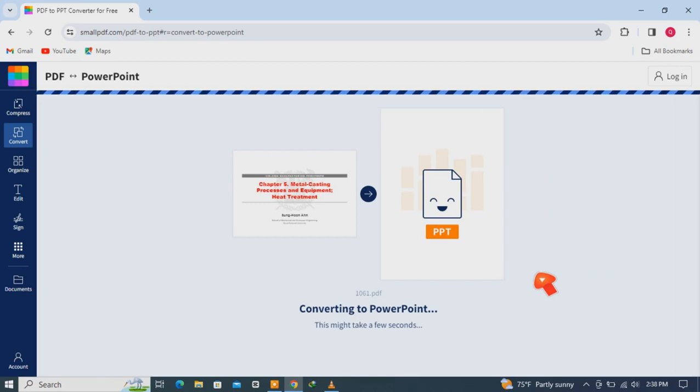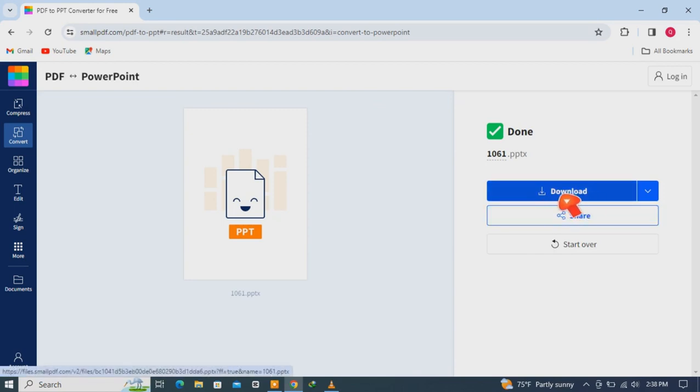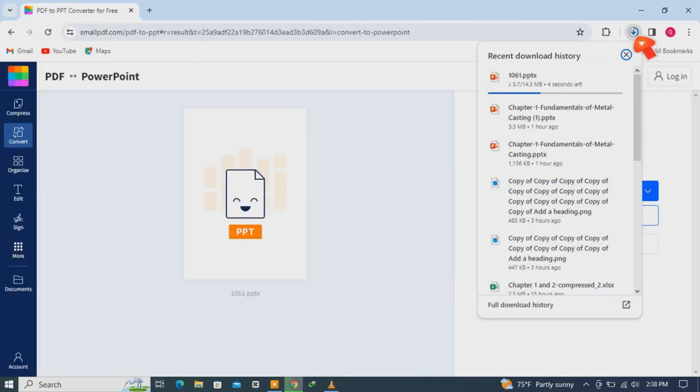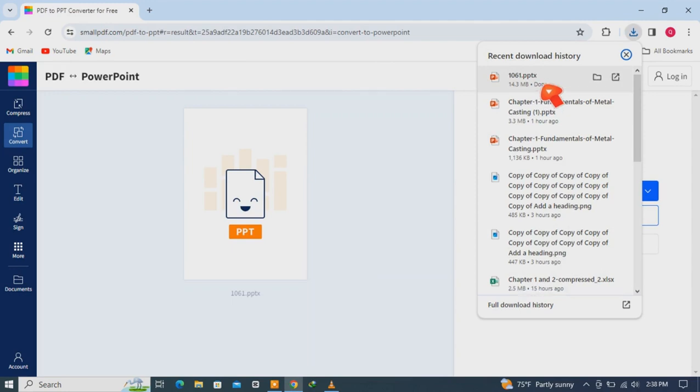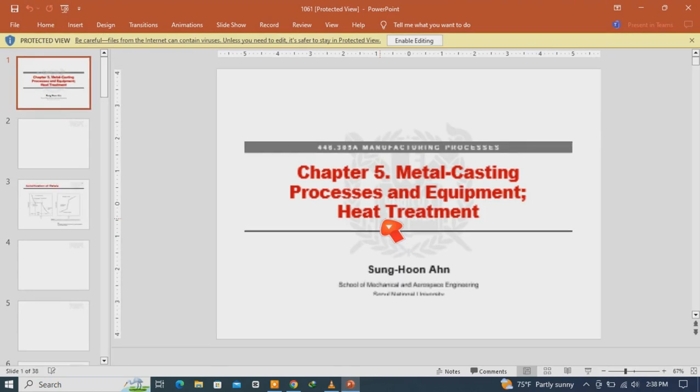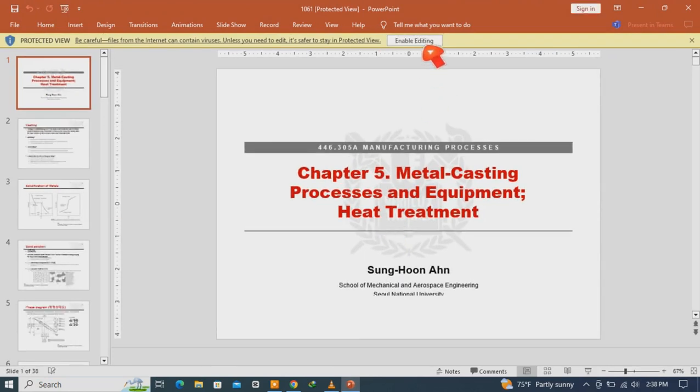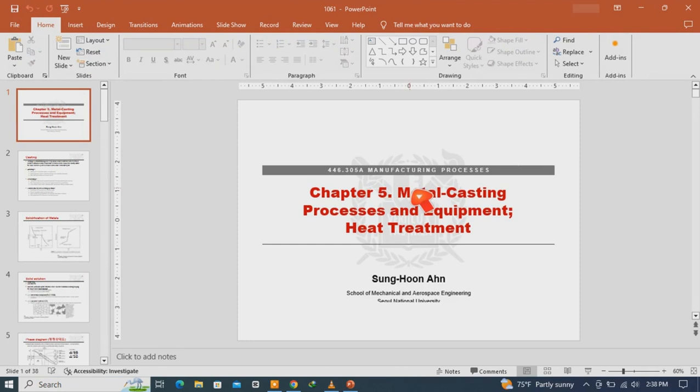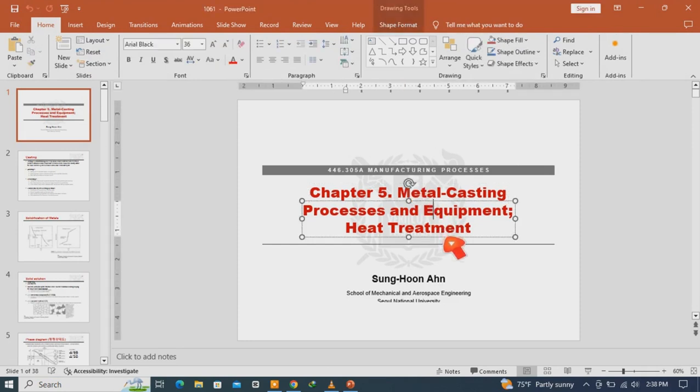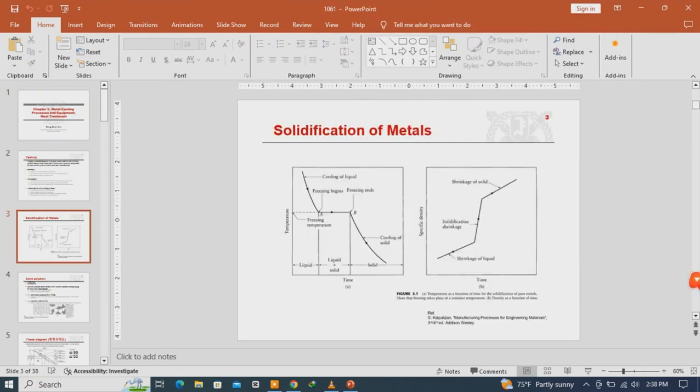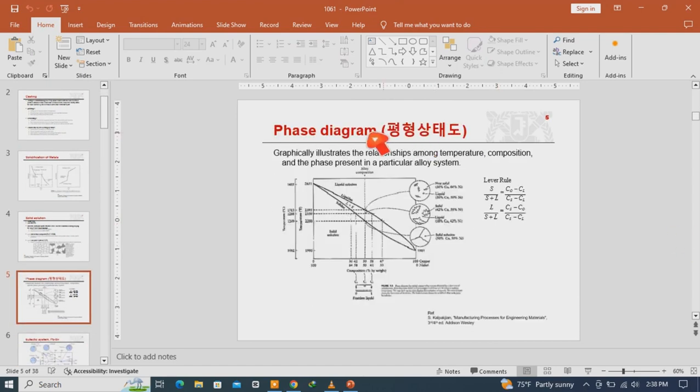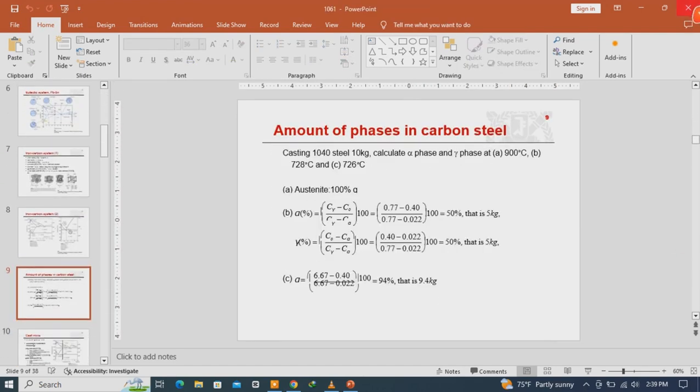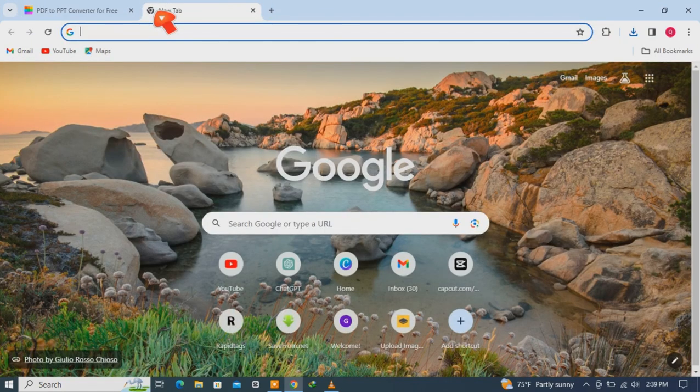So it completed the conversion process, so download it. You see, enabled editing. So it does perfectly convert this PDF file into PowerPoint slides. So this one is the first method and the second online tool I will recommend...